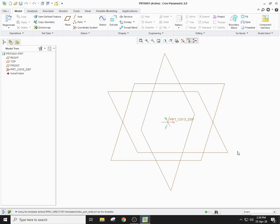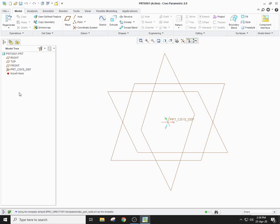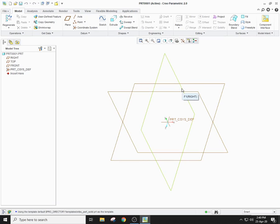This area is your drawing area, which means that you will draw or sketch parts here. This is your model tree, which shows whatever working you are performing here in sequence. For the drawing area, you can see three different planes — the top plane, the right plane, and the front plane.